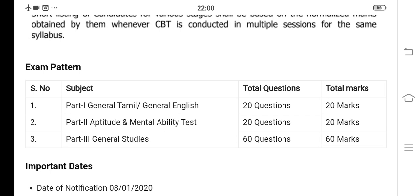Welcome to Keri Tamil. In this video, we will talk about Tamil Nadu study material. If you subscribe to our channel and click on the bell button, there is a link in the description.